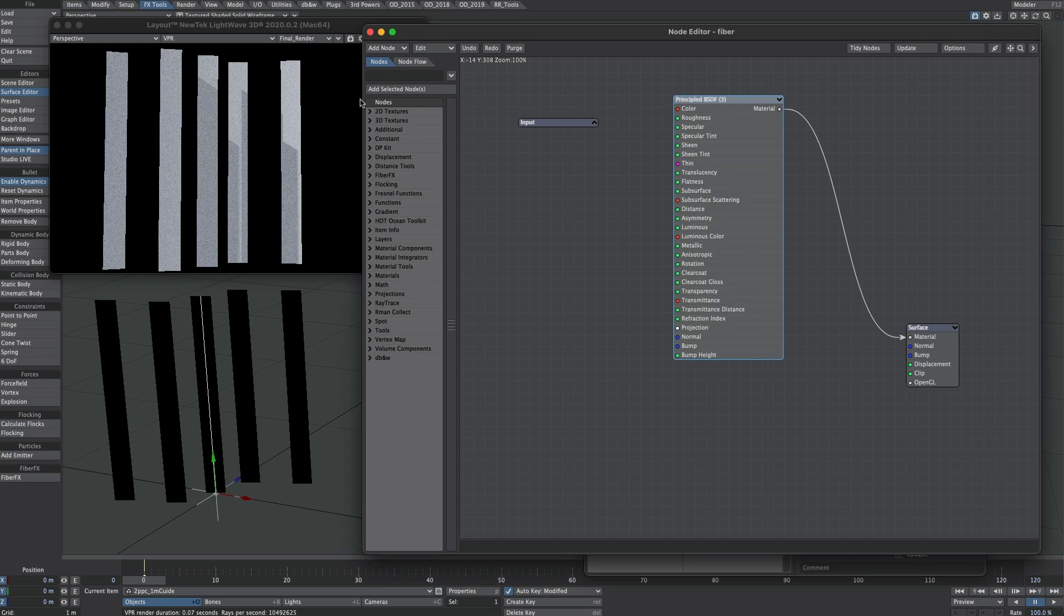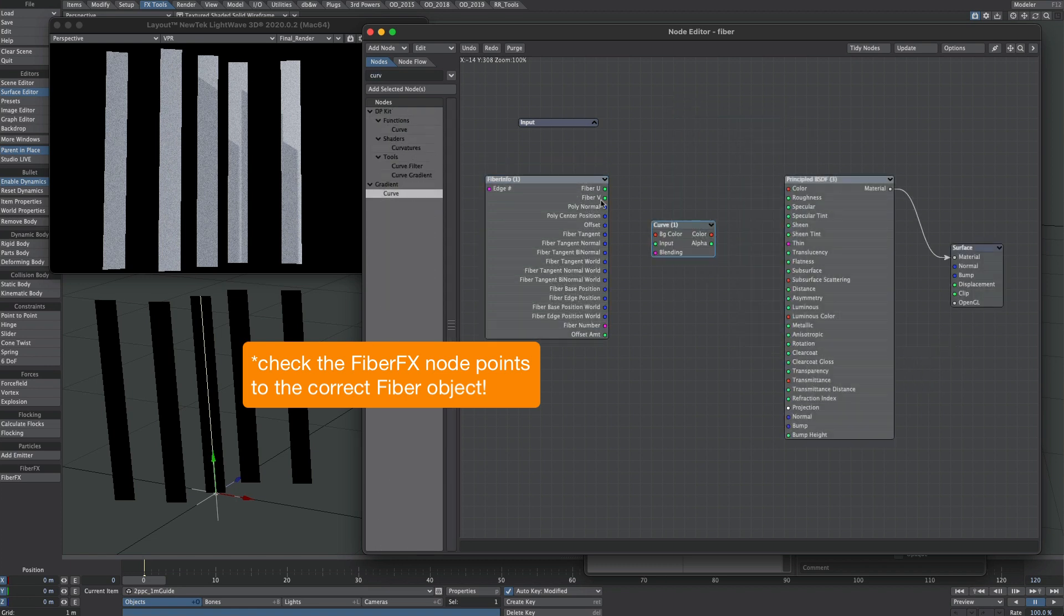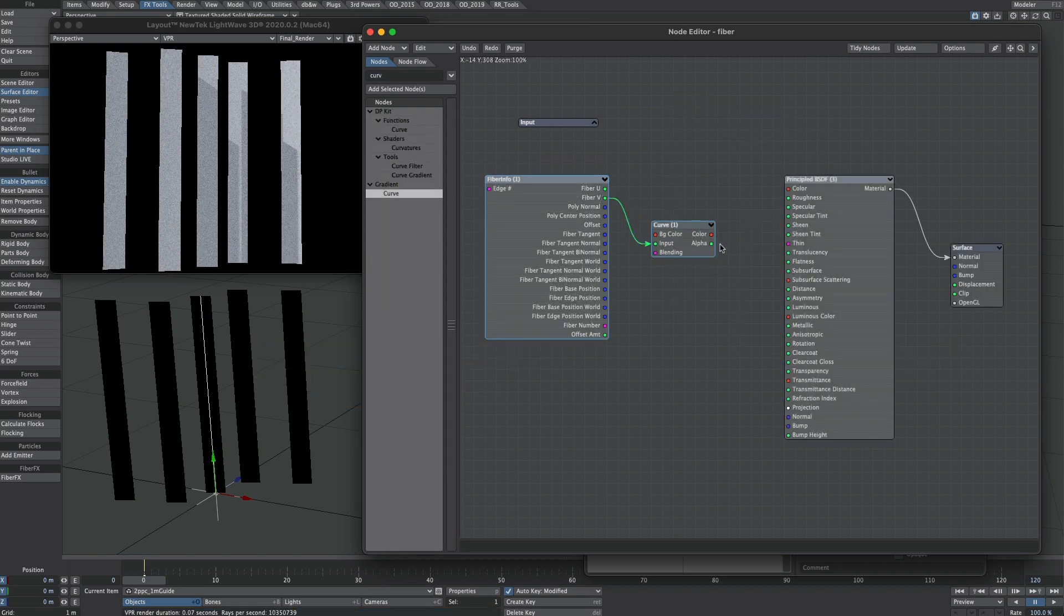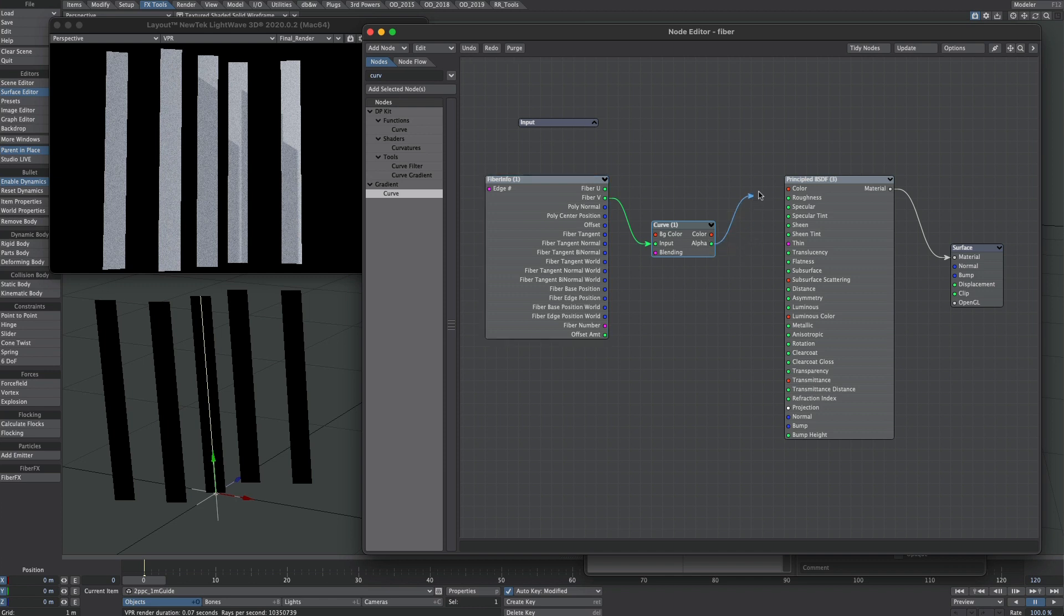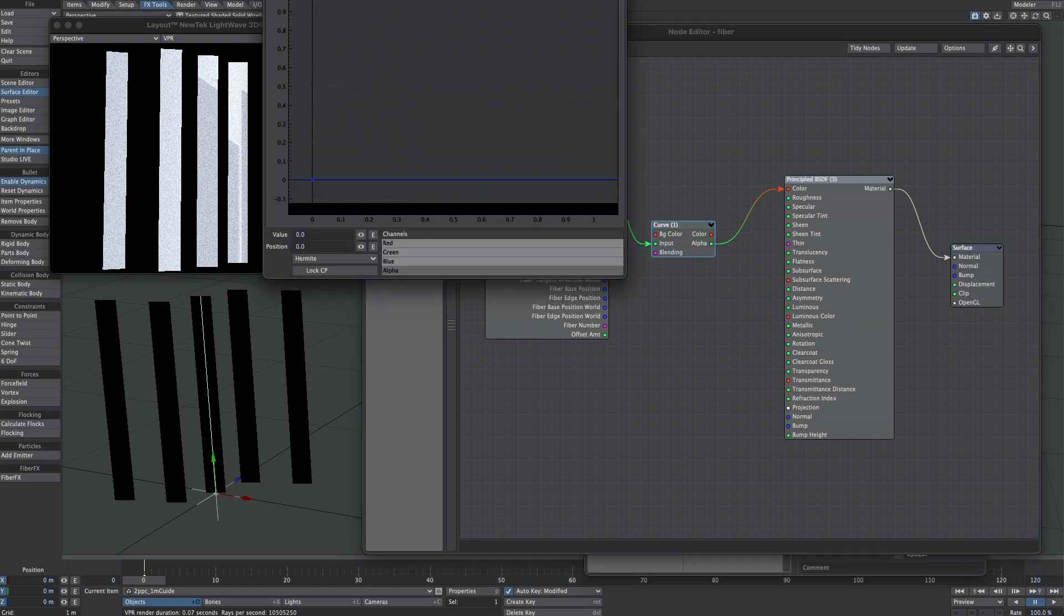Grab a fiber effects node. We'll start off with a curve rather than a gradient. We'll take our fiber V into the input and we're going to use the alpha here, and we're going to take that into the color of the principled. So quite simply it's very much similar to a UV map. So we have fiber U left to right and fiber V bottom to top. So with that in mind let's open up that curve node.